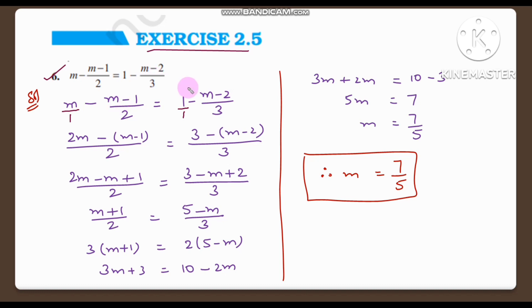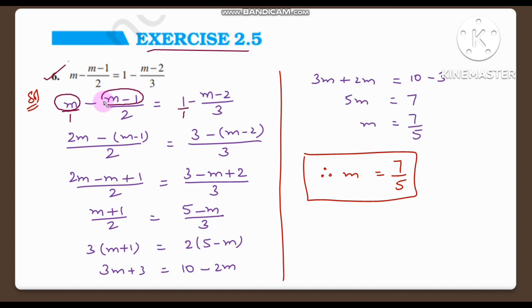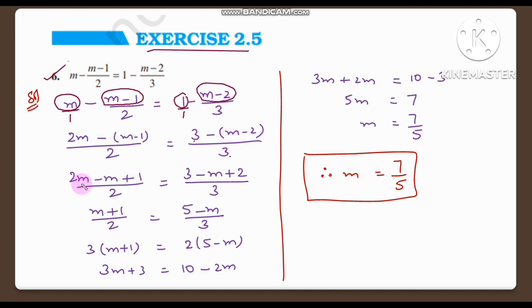Now all terms are fractions. We calculate the LCM of 1 and 2 for the left hand side and right hand side. LCM of 1 and 2 is 2. So we multiply the numerator: 2 into m is 2m, minus 1 into (m minus 1) is (m minus 1). That equals: 1 into 3 is 3, minus 1 into (m minus 2) is (m minus 2).